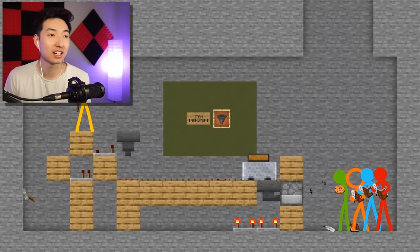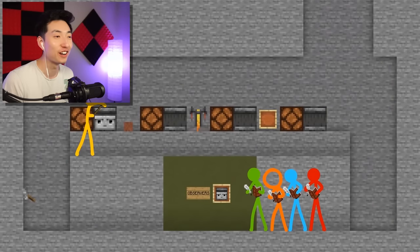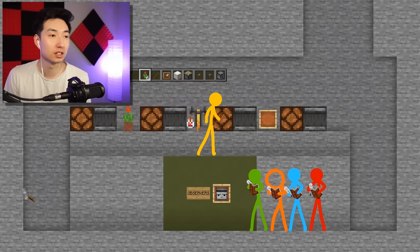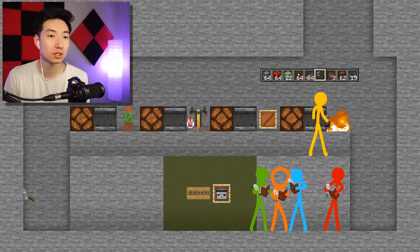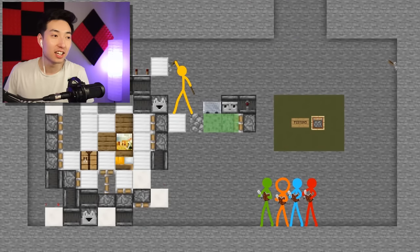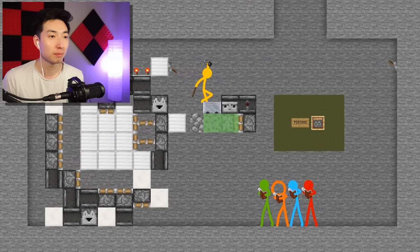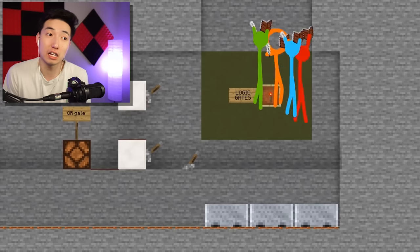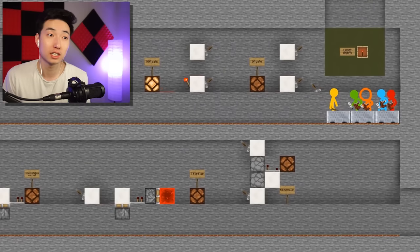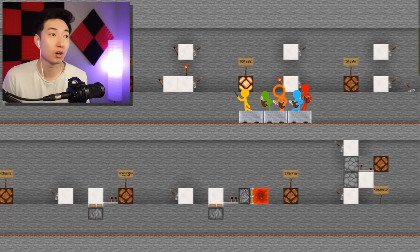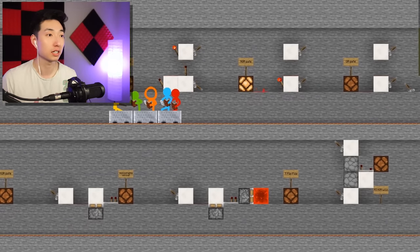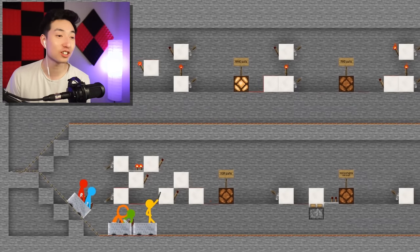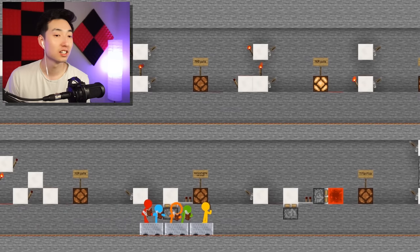Next lesson: how to transport items using Redstone. Very cool. Now he shows them how to use Observers and how to activate them and get some signals through there. They're all taking notes. Now he's teaching them pistons and all that. This yellow guy is very, very smart — I didn't expect him to be this smart, but he seems like the smartest. He's teaching them all about Redstone and all the different logic gates. I feel like a lot of people can actually learn some pretty useful Redstone tricks from watching this animation.